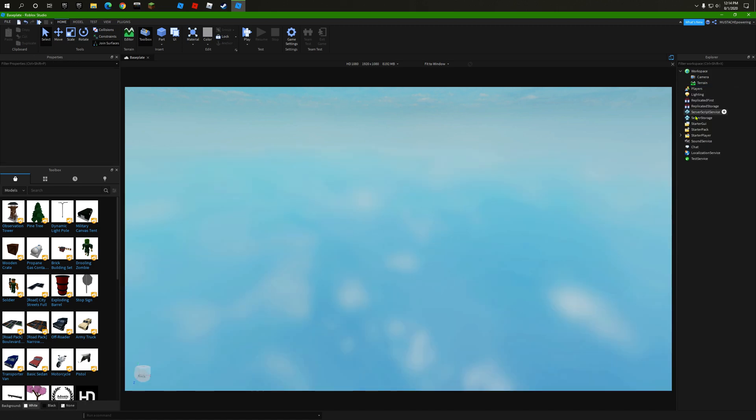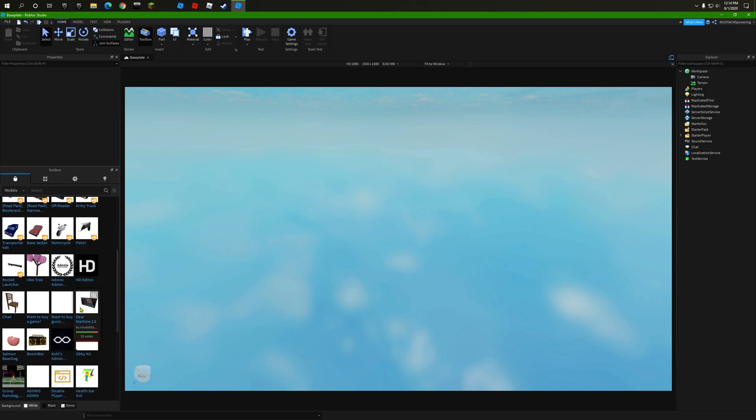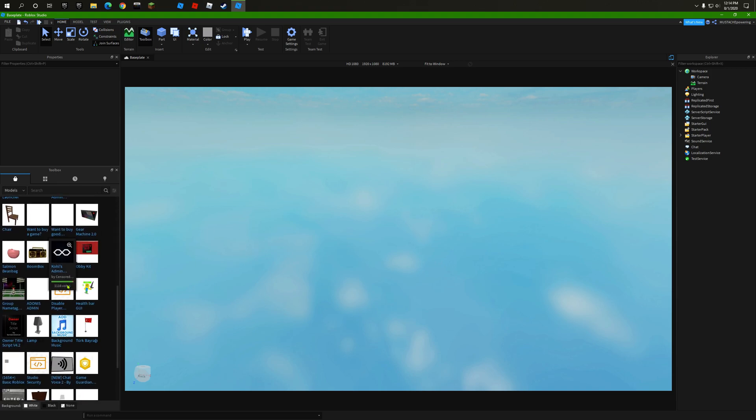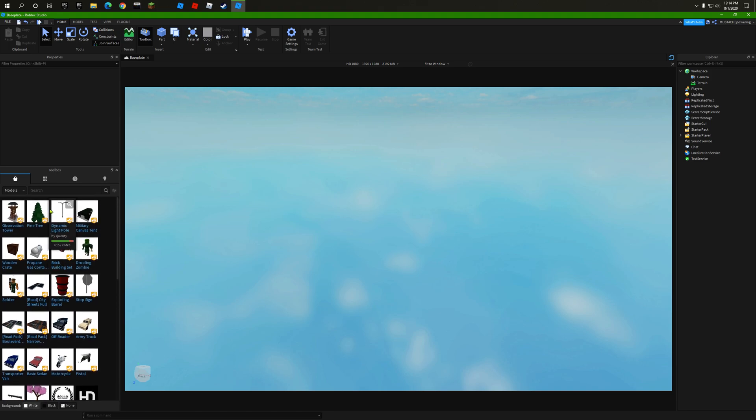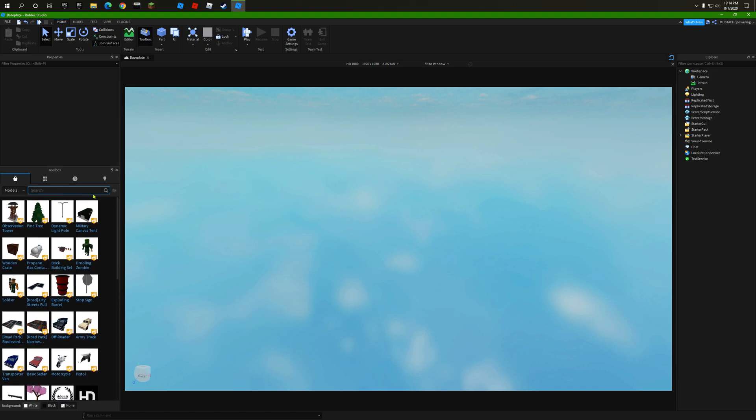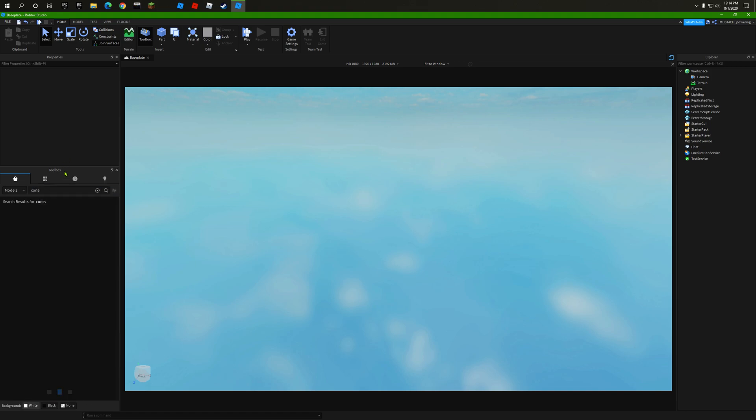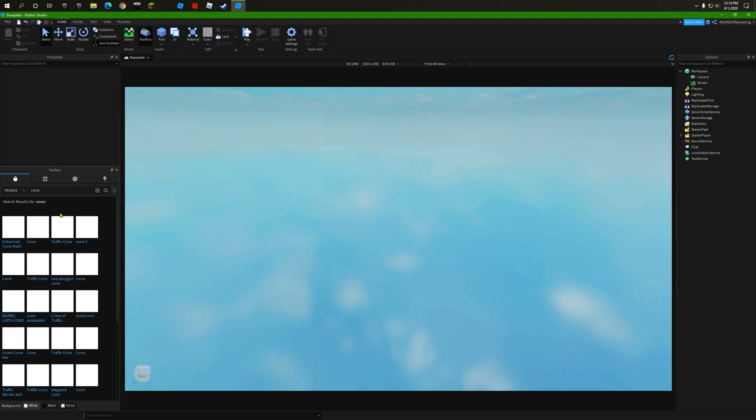Let's just find a cool model. Let's see, I don't know, like a cone. Let's just put in a traffic cone. There we go, you see we've got our cone.